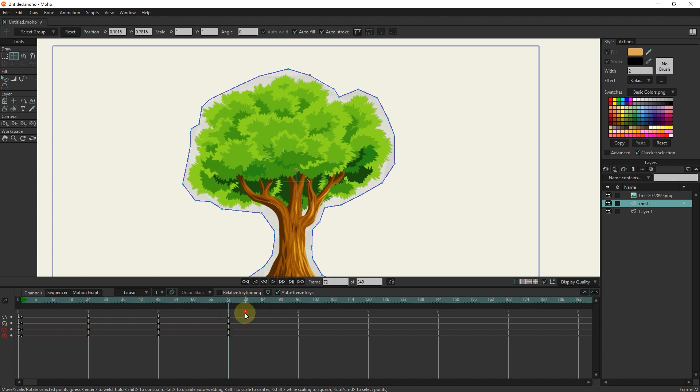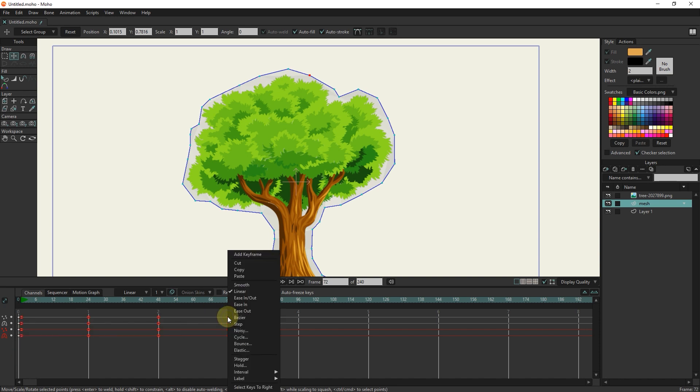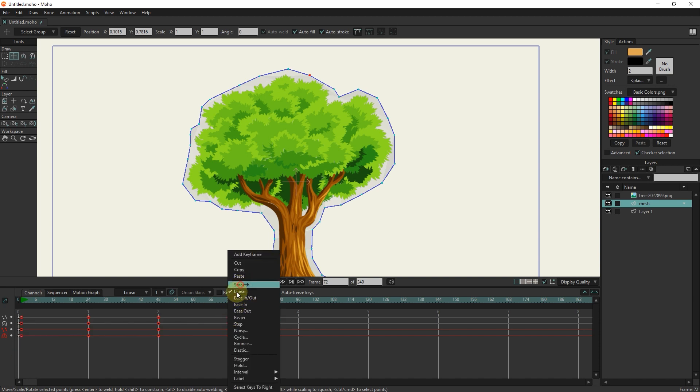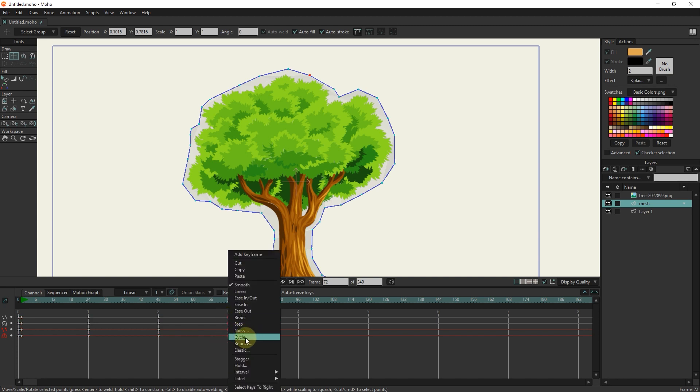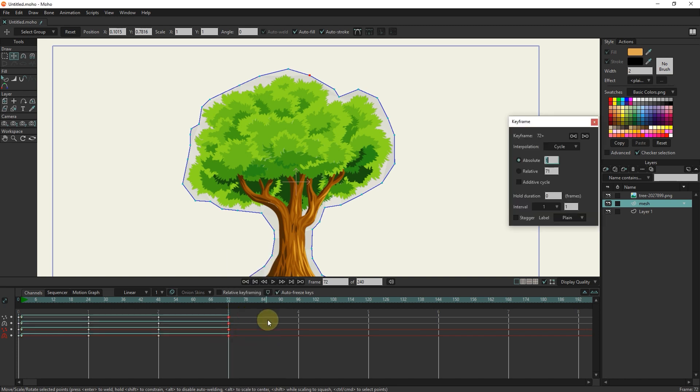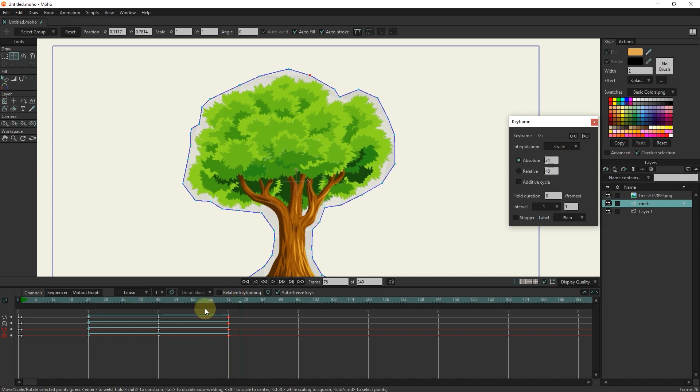I select all the keyframes and right click and select the smooth option. I select keyframes number 72 and right click and select cycle option. I write the number 24 in the above box. In this way, the movement is repeated until the end of the animation.